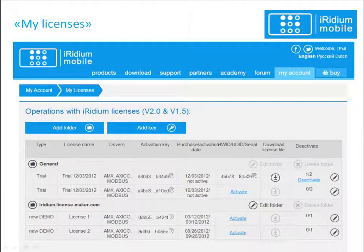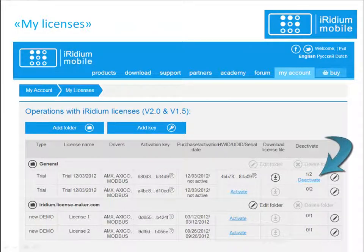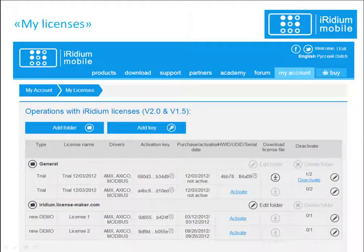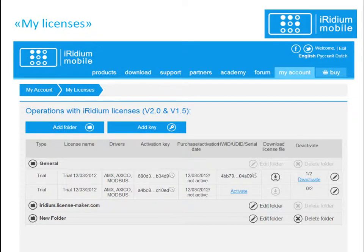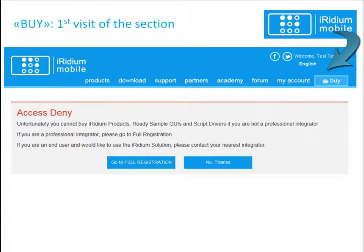You can also deactivate a license twice and reassign it to another control device. In the Working with License tab, you can sort licenses in any order by creating new folders. When you have decided what license to buy, click the Buy tab.